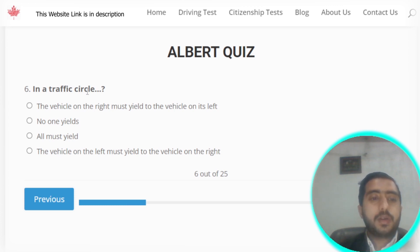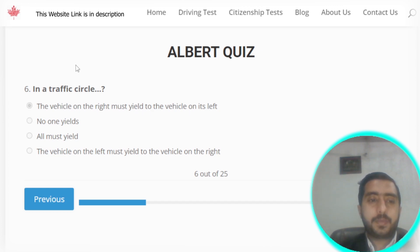Question number six: in a traffic circle, the vehicle on the right must yield to the vehicle on its left side. Option A is the correct answer.